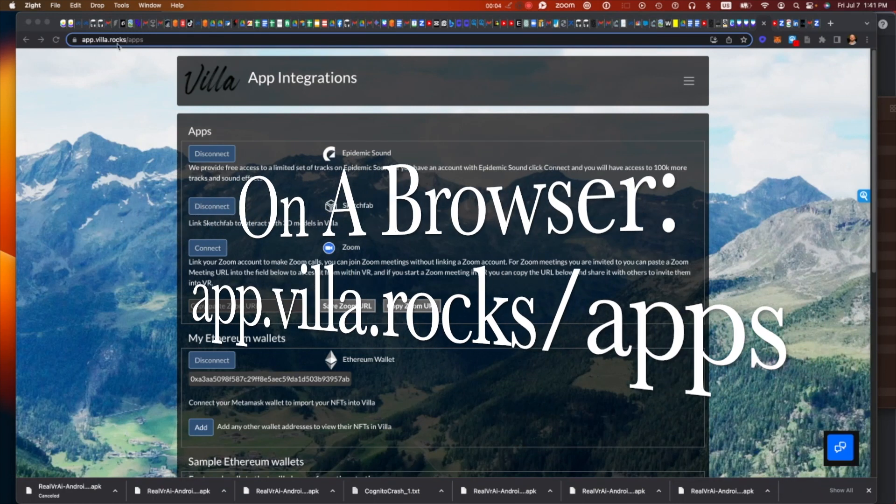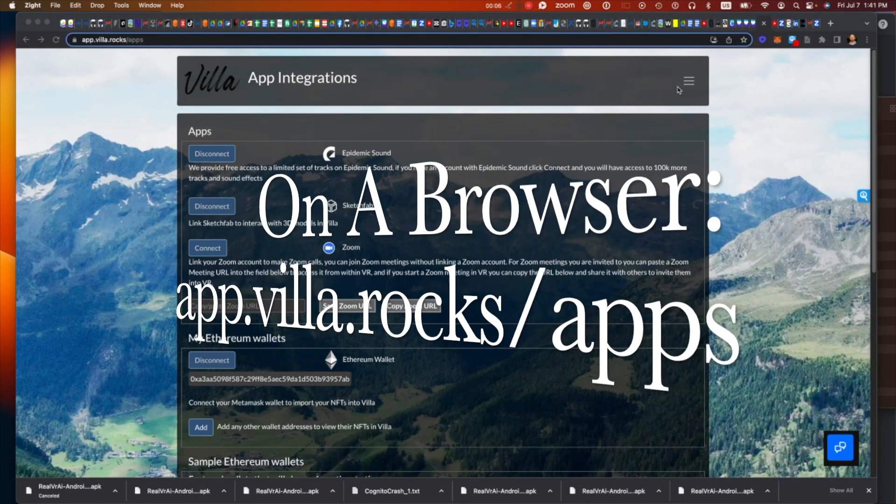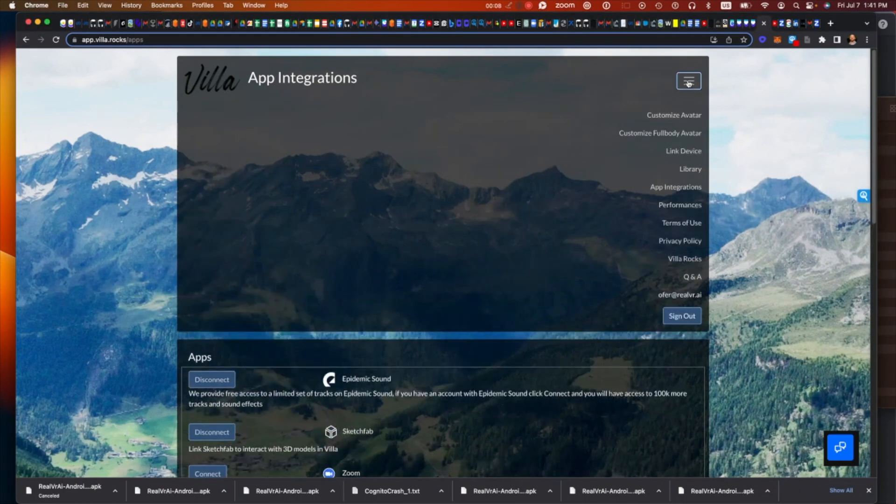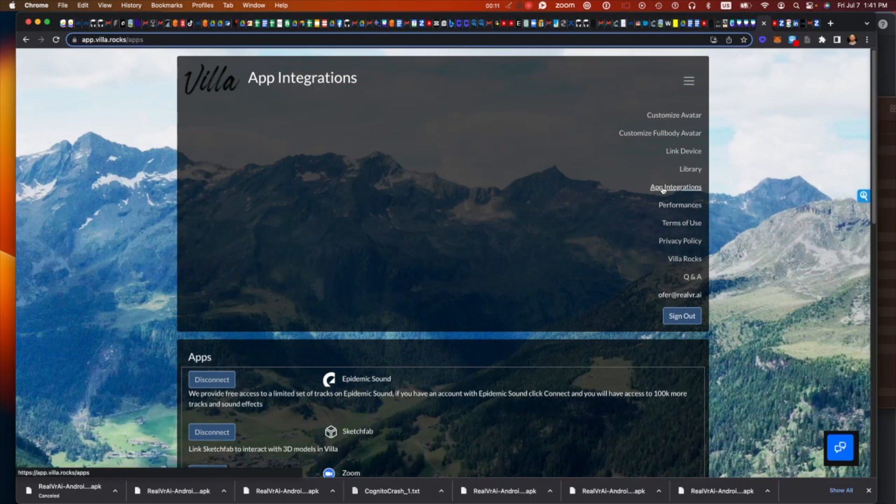I'm going to go to app.vill.rocks slash apps. You can always reach that from here. Click on the hamburger menu, then click on App Integrations.